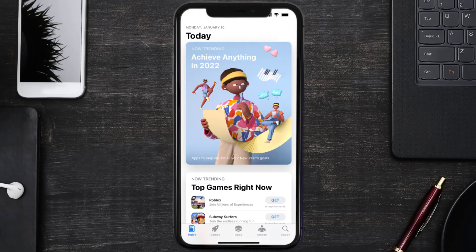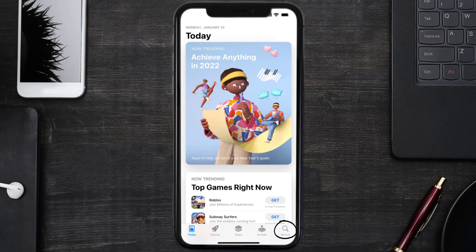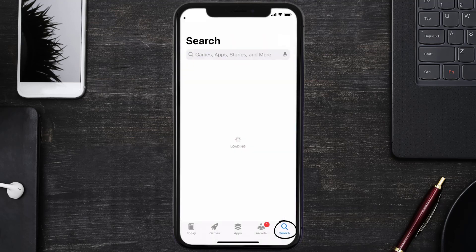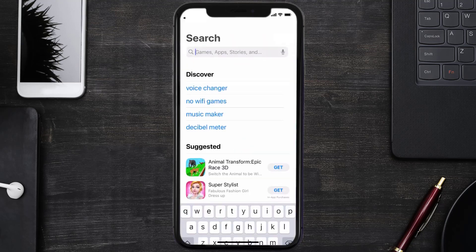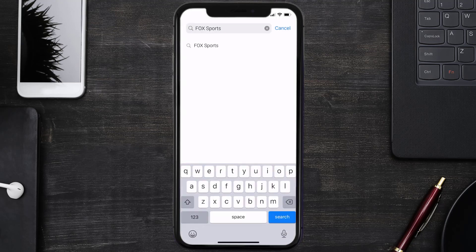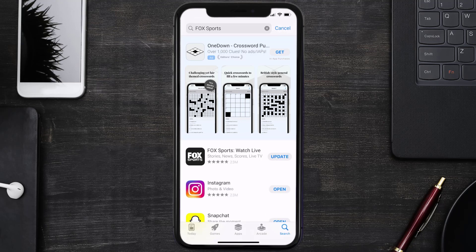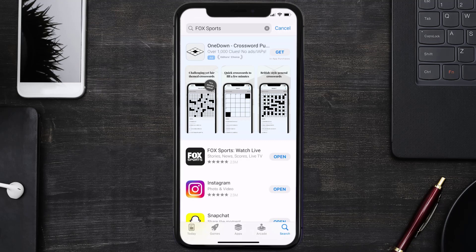your device and tap on the search icon in the bottom right corner. Search for the Fox Sports app, and if you see an update button next to the app name, simply tap on it to make sure you're running the latest version of the app.